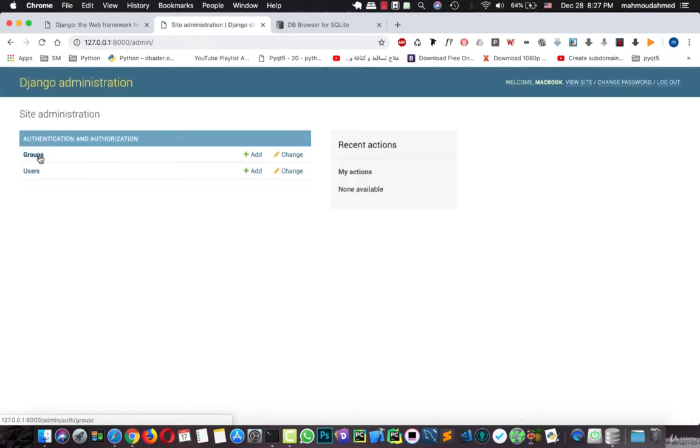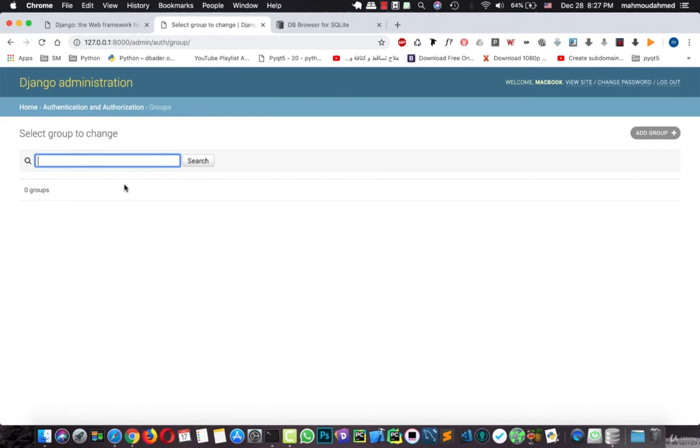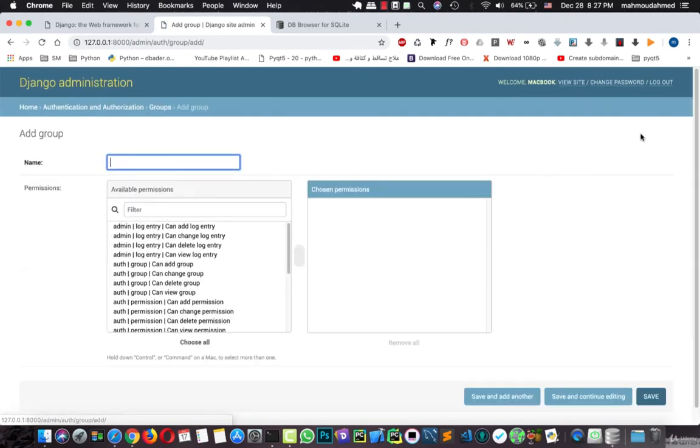And here we can see groups which we can create groups and apply them to some kind of users and so on.